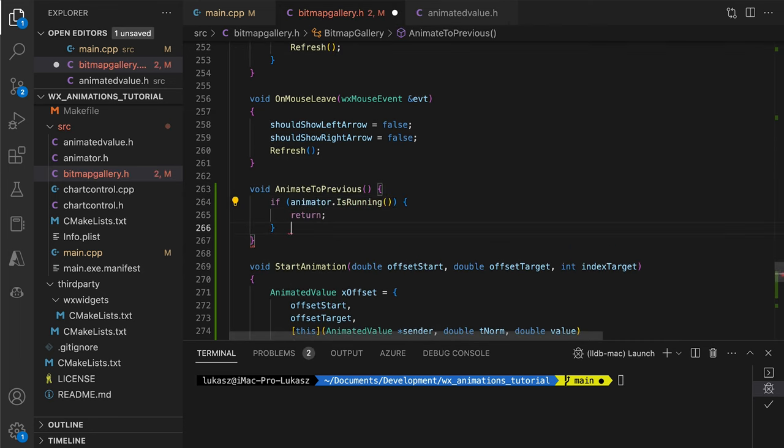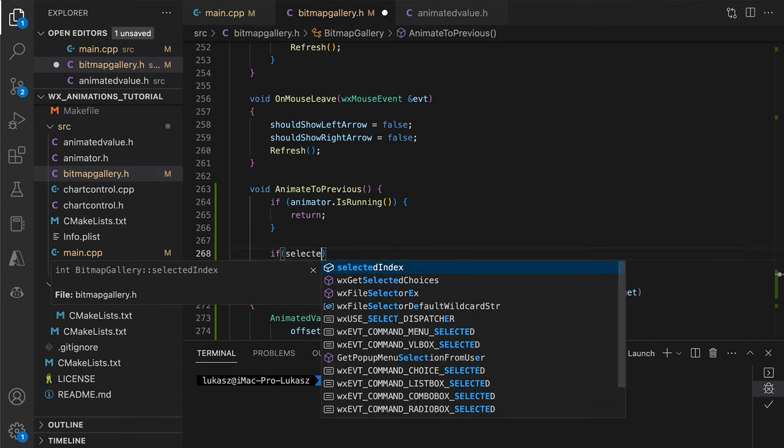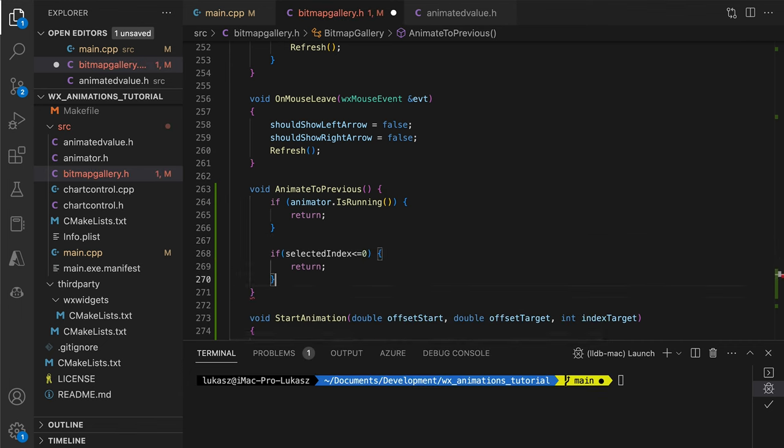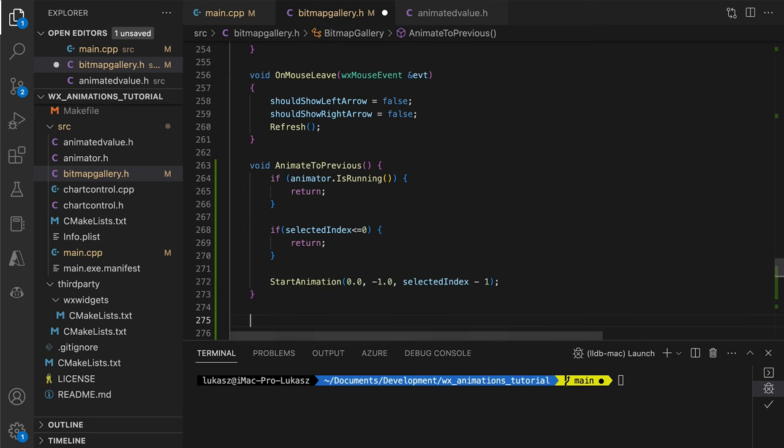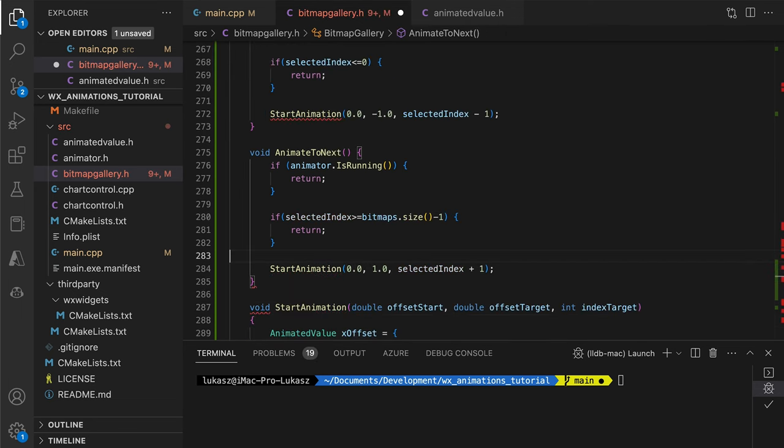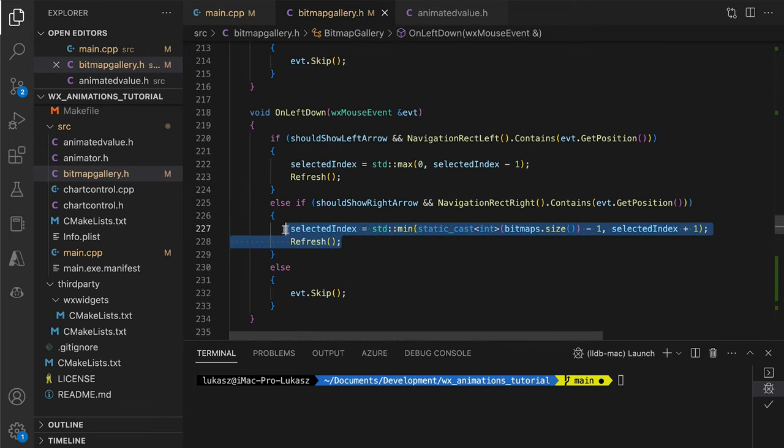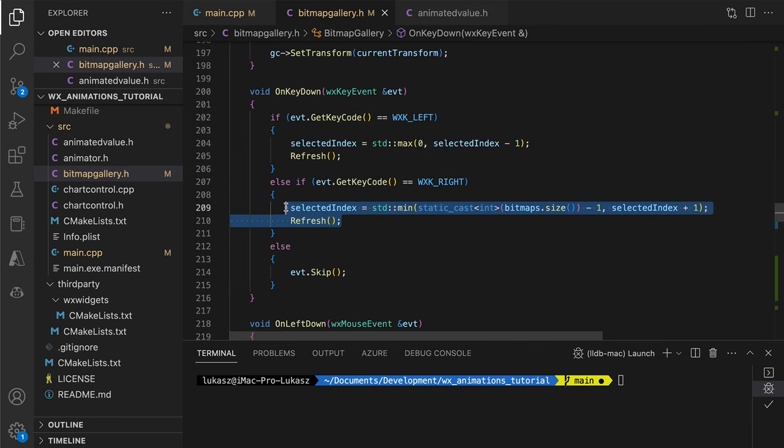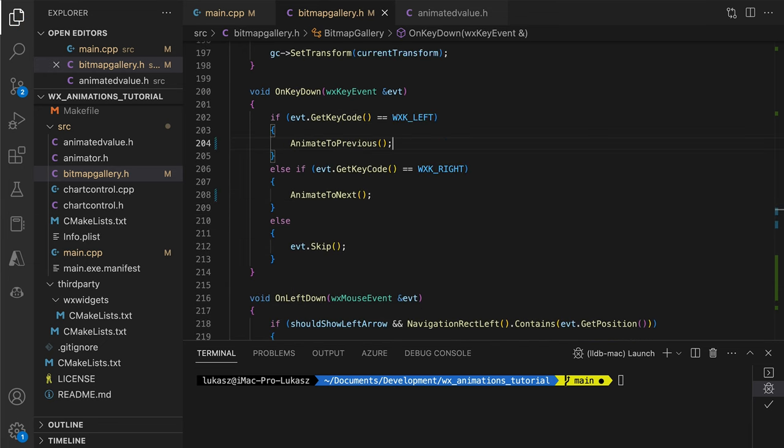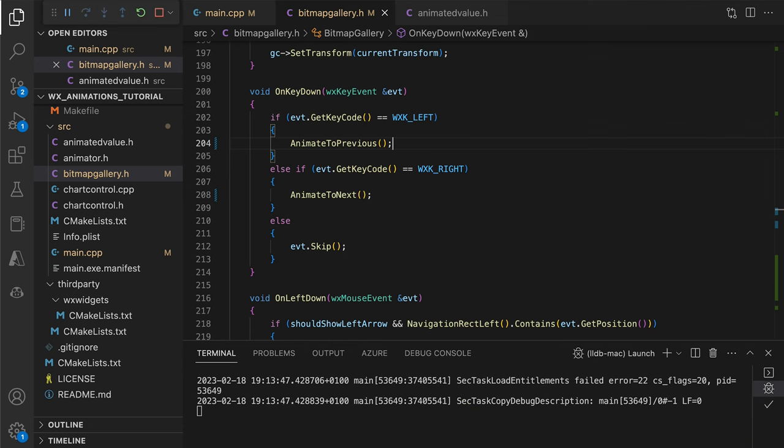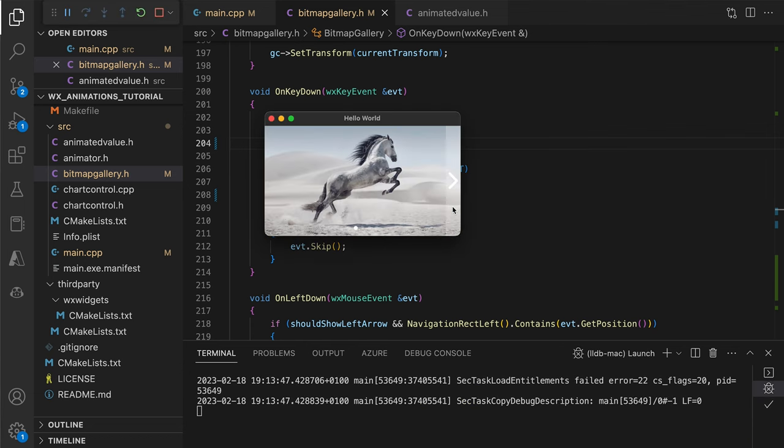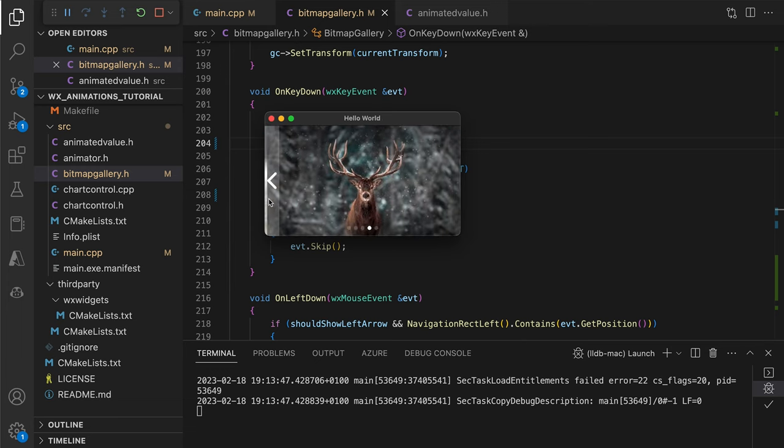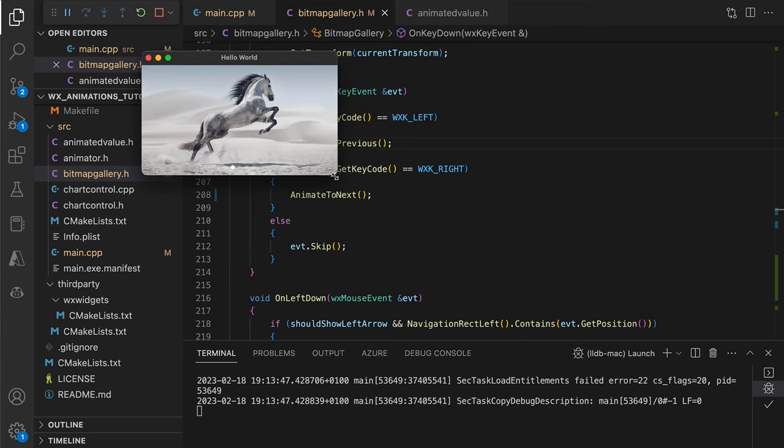Finally, after updating the click and key press handlers to use these helper functions, we run the app and enjoy our beautiful image control with modern UI and smooth animations.